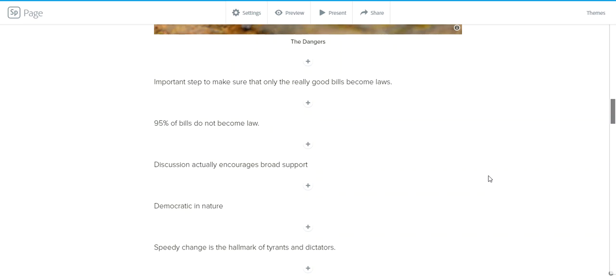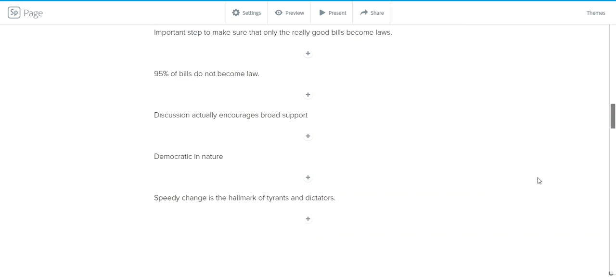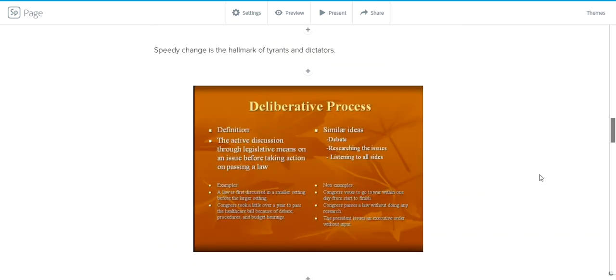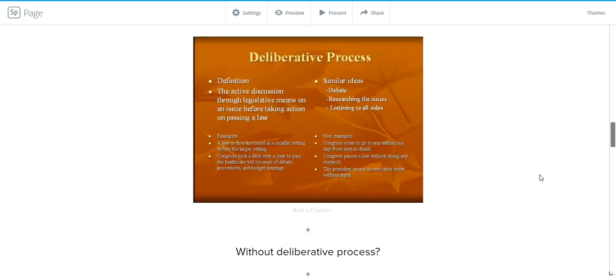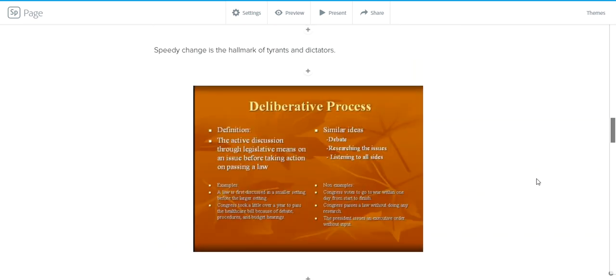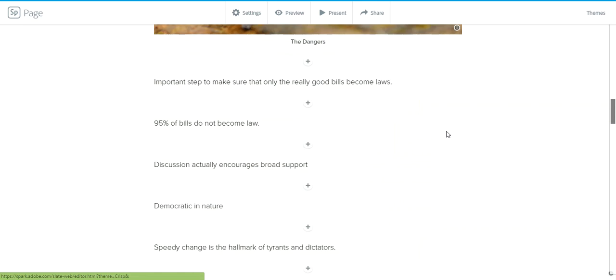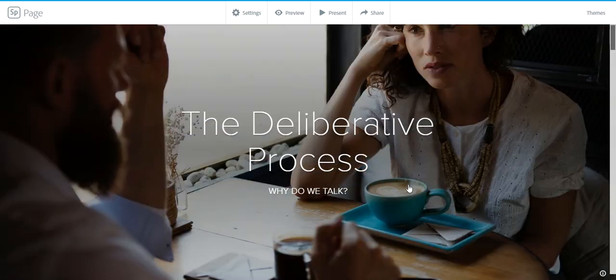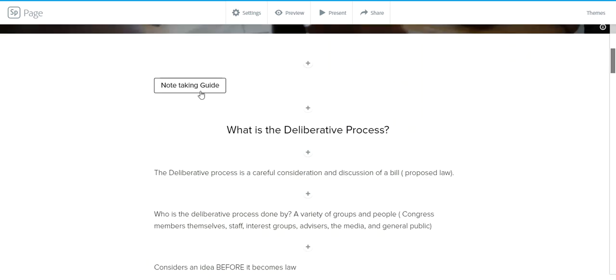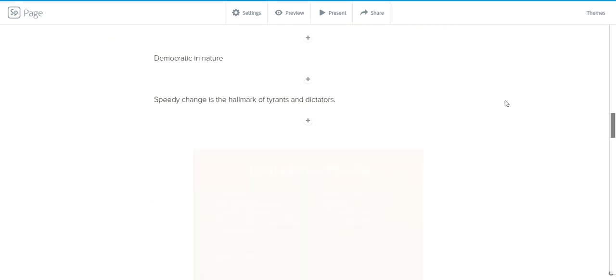But the big danger is that speedy decisions is really the hallmark of tyrants and dictatorships, right? I mean, that's one advantage of dictatorships is that they can make speedy decisions. The problem is, as probably in your own life, speedy decisions tend to have dire consequences, and we're going to talk about one of those in a minute. So here's a Fryer diagram of the deliberative process. Take a look at it, and please, if you haven't already in the note-taking guide, come up with your own examples. So if you haven't noticed that, there is a note-taking guide here that you can click on.